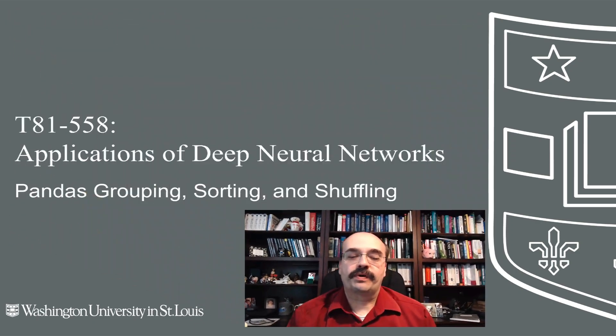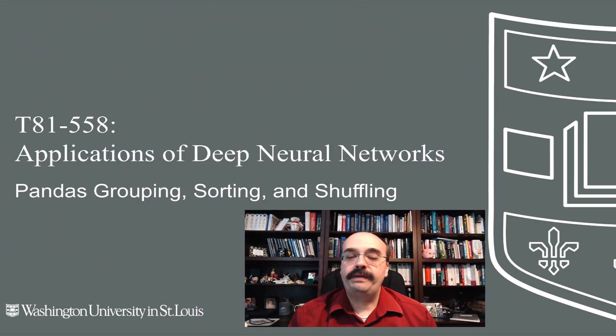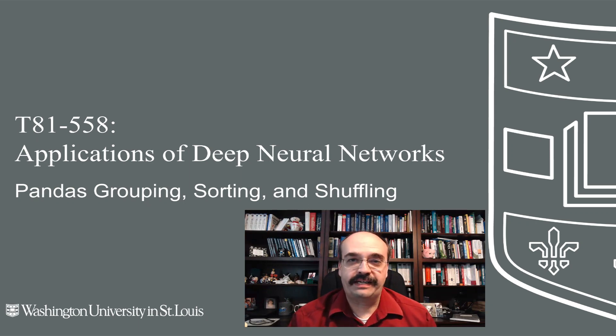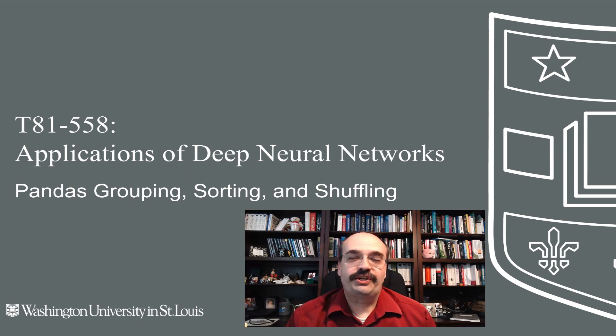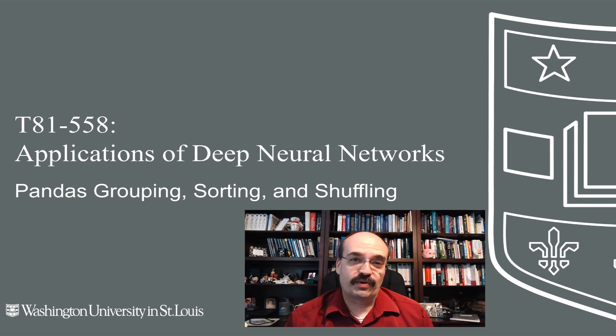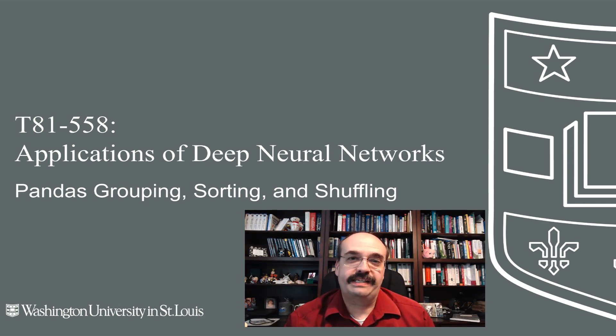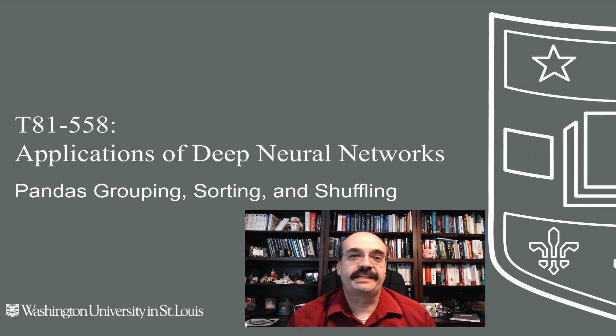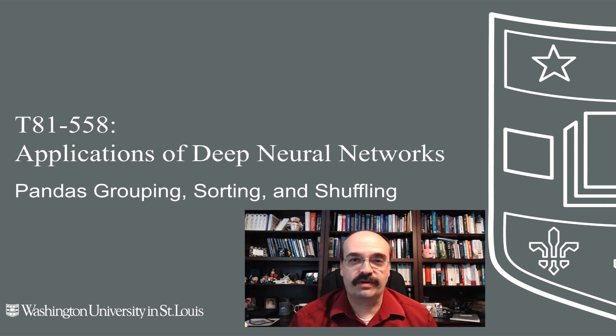In this video, we're going to look at grouping, sorting, and shuffling of a data set within Pandas. This allows you to do things like an SQL group by where you summarize and aggregate your data to process it in additional ways to get it ready to go into the neural network.